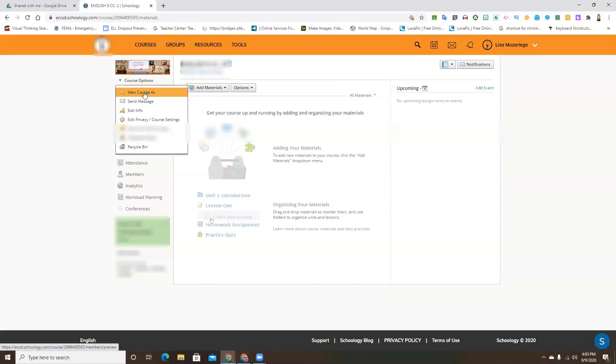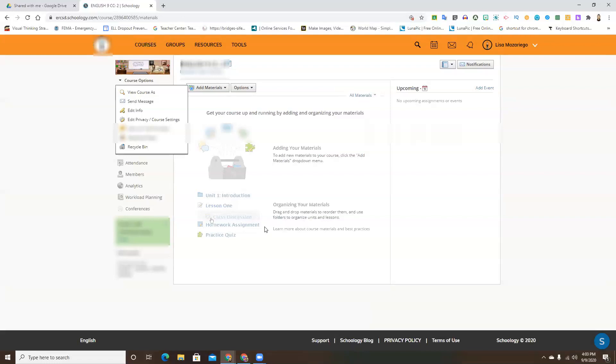I'm not going to do that because I don't want my students' names to pop up, but once you do that right here in the center you're going to have a menu pop up with all of your students' names. You can just randomly select any student that you want and it will pop into their perspective from their account.